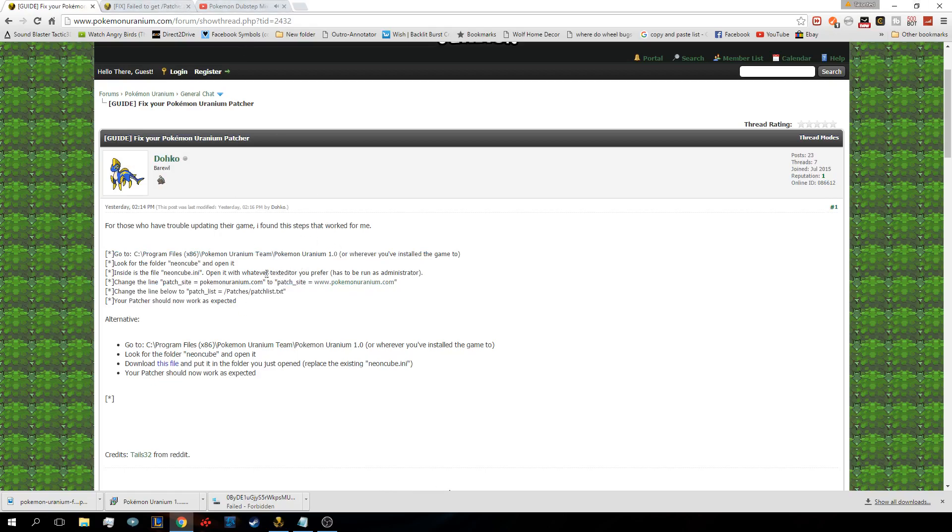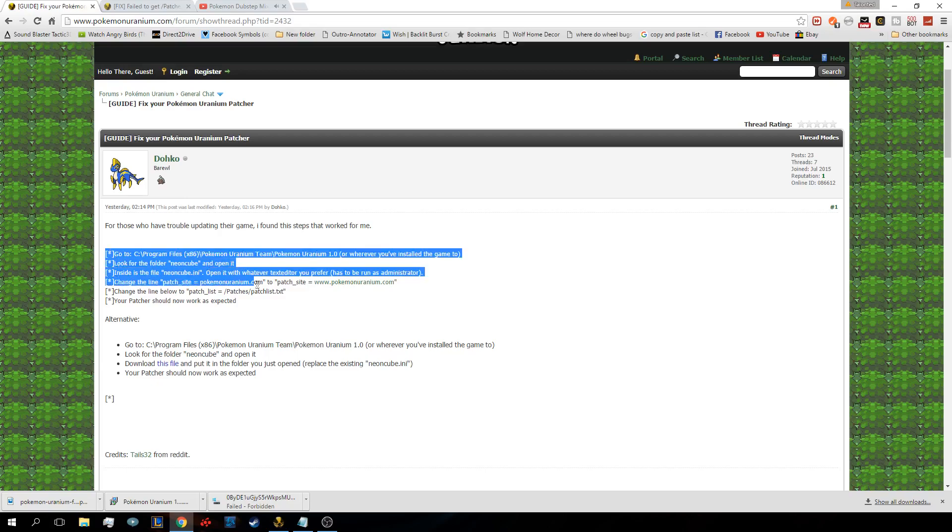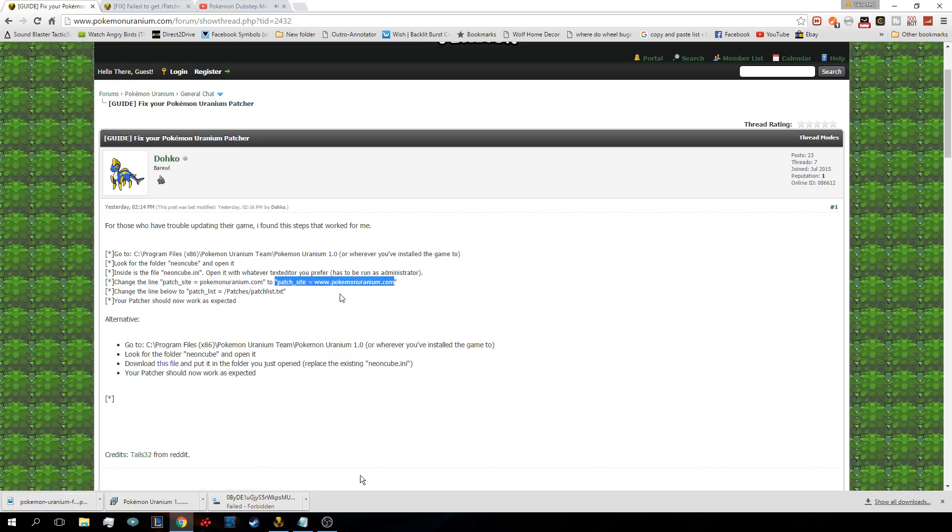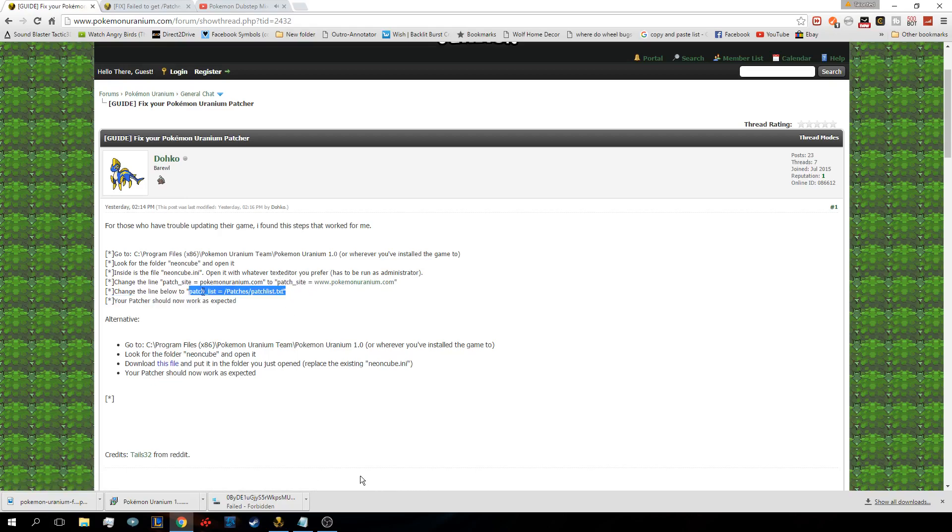So basically I will have this in the description below. You want to switch this to this, and I believe all I did was add www dot to make it like an official website. And then this has changed too, but I'm not sure what it originally was.